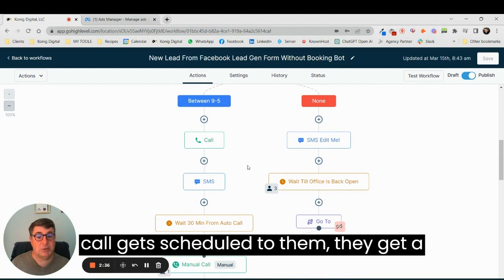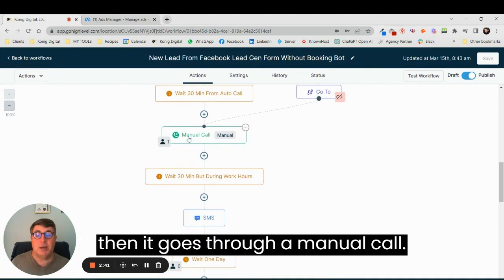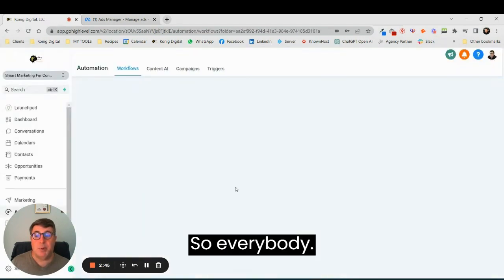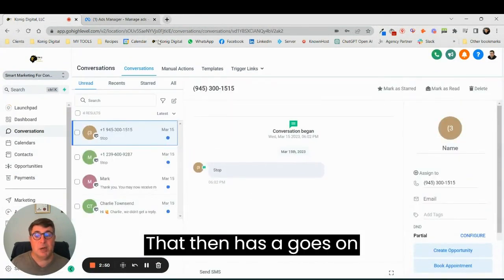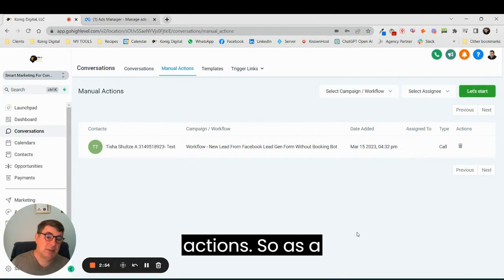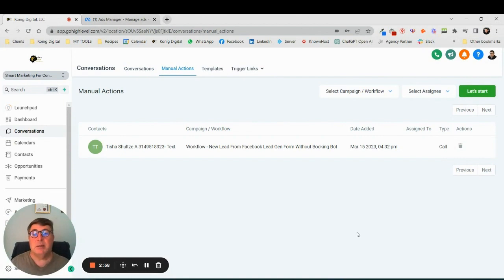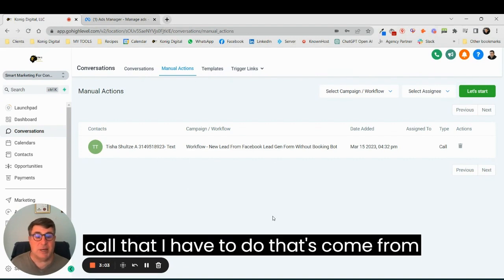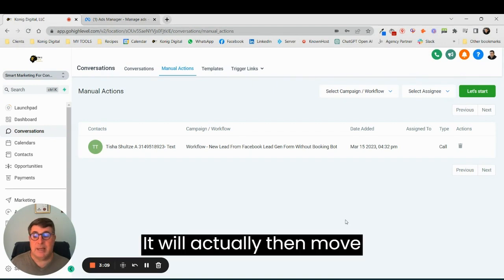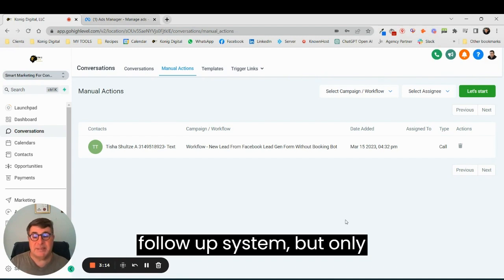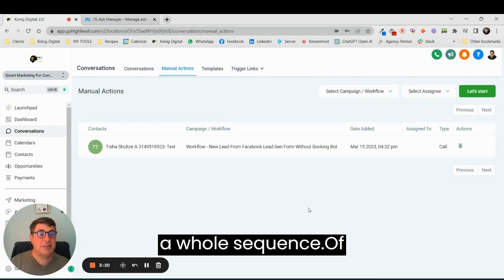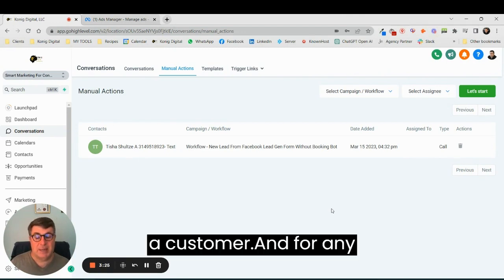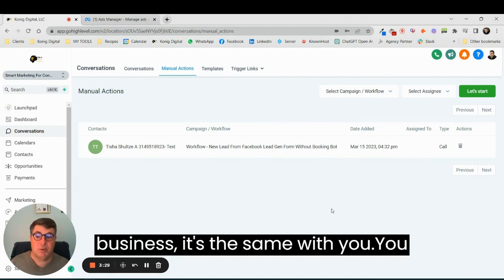A call gets scheduled to them, they get a text message, and then it goes through to manual call. So everybody that goes on that ad comes and sits in my manual actions. As a rule, when my day starts, I will come to my manual actions and I'll see today there's only one phone call that I have to do that's come from an advert. When I do this call, it will actually then move this person to the next level in the follow-up system. So here is a whole sequence of events that happen before I get a customer, and for any business it's the same with you.